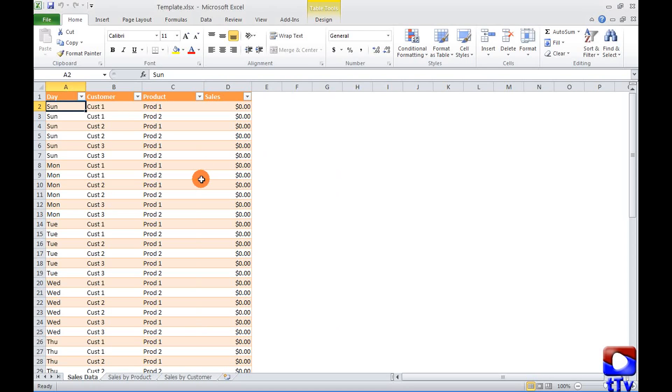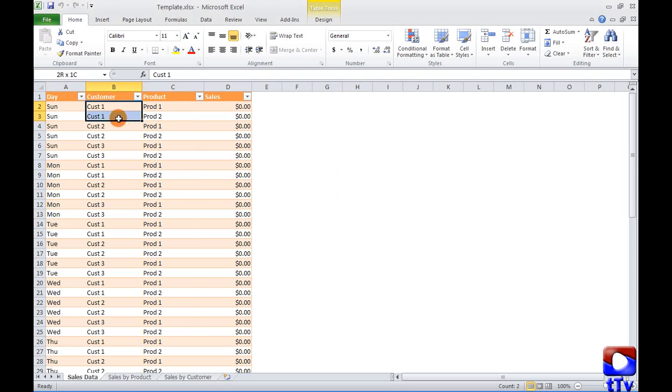In this example we have two different products we sell to three of our customers and in this workbook we can have entire sales details for last week.